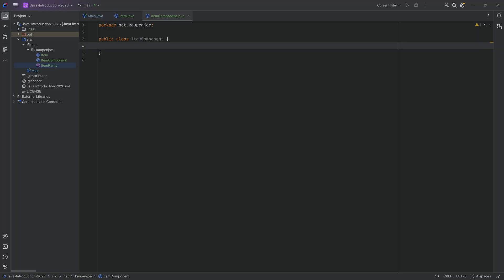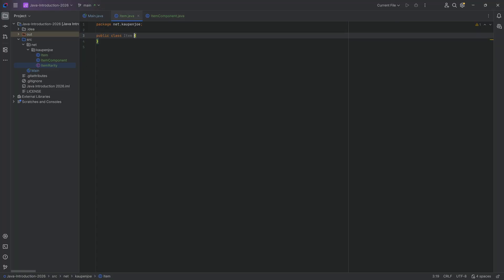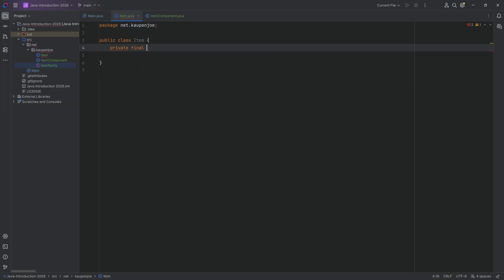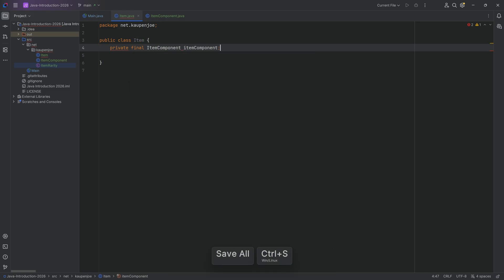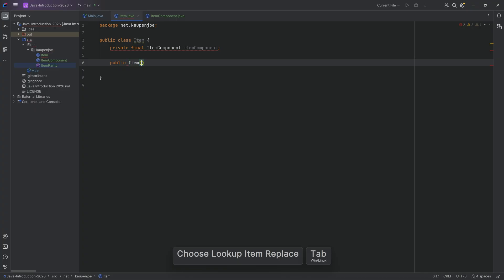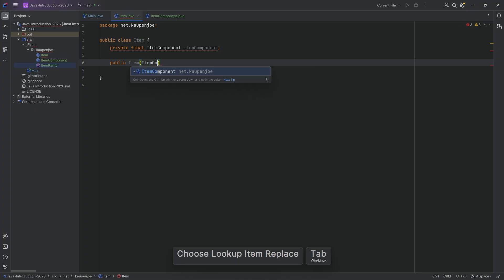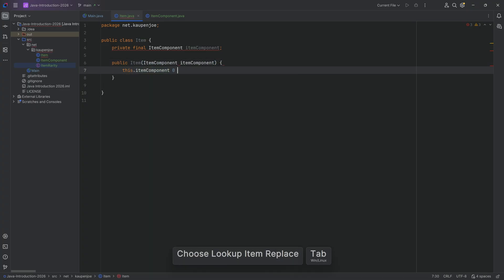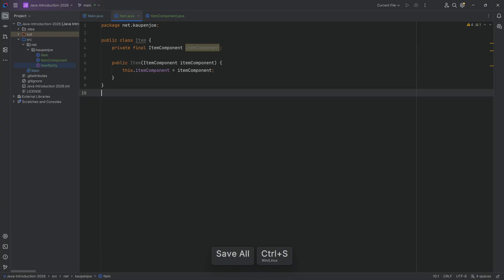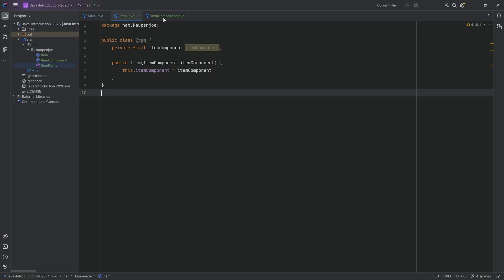Let's make the item class first because that's going to be super easy. The item in this case will just save an item component. We're going to have a private final ItemComponent and a public constructor passing in an ItemComponent, assigning it: this.itemComponent equals itemComponent. We could theoretically make this a record, but for now we're going to look at the item component.